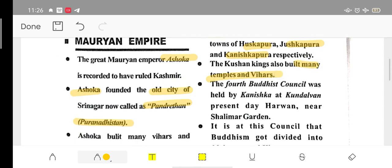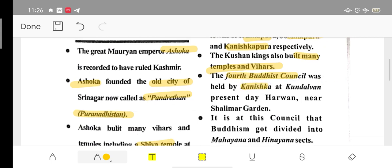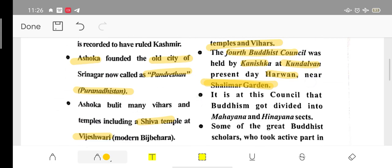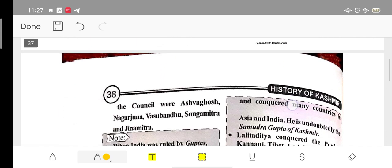The Kushans built many temples and Vihars. The Fourth Buddhist Council was held by Kanishka at Kundalvana, which is present-day Harwan near Shalimar Garden in Kashmir. This council is very frequently asked in history exams. It was during this council that Buddhism was divided into two parts: Mahayana and Hinayana.